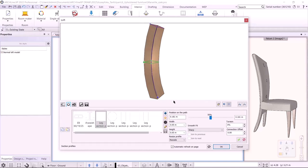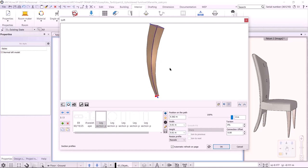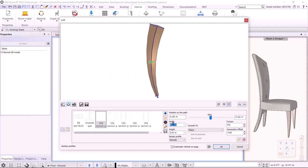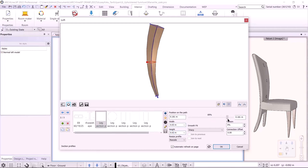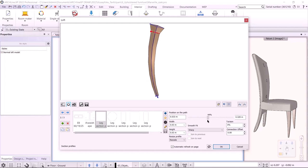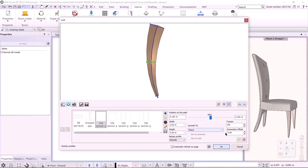I add another cross-section profile with the green plus sign and set where the new profile should be placed — it will be at the bottom, so I set the slider to 100%. The size should be 10 by 10 mm. I create it with the green tick. I can create any number of profiles on the path — for demonstration, I click plus to create another 30 by 30 mm one and use the slider to change its position, then delete it as it's not necessary for this chair.